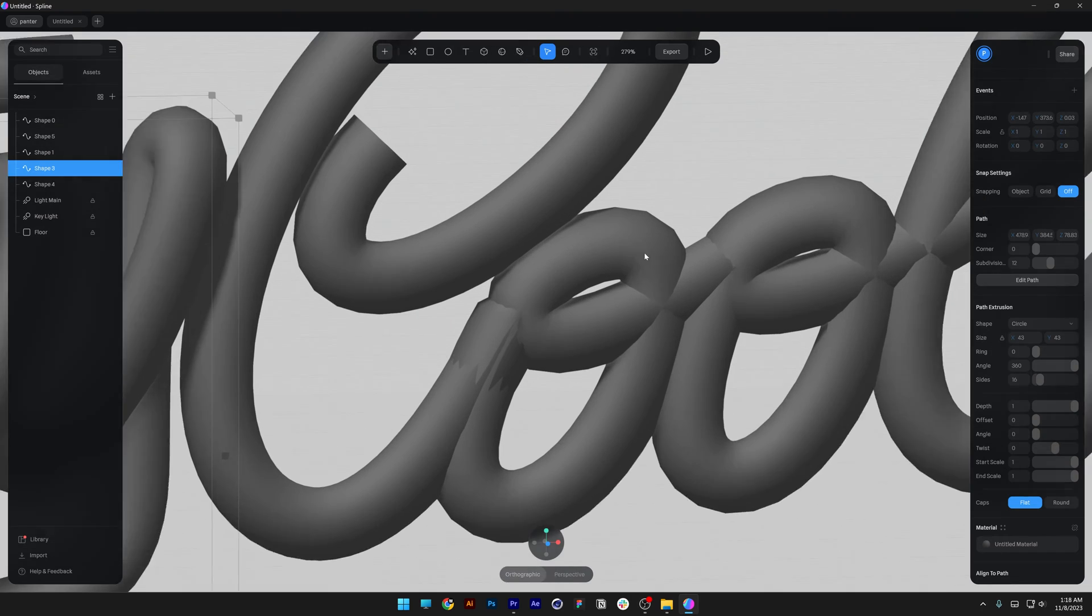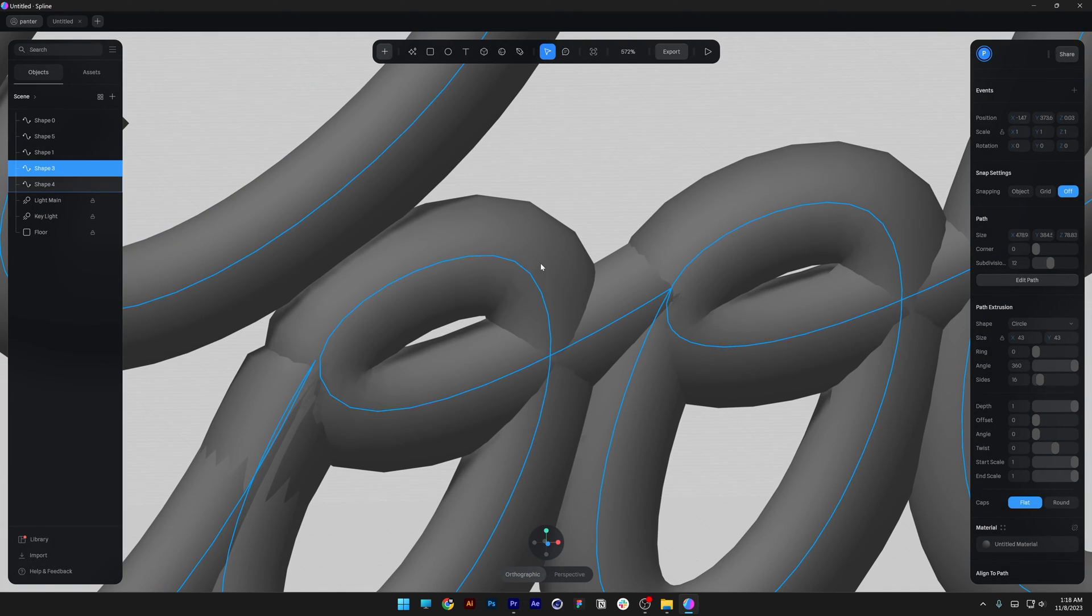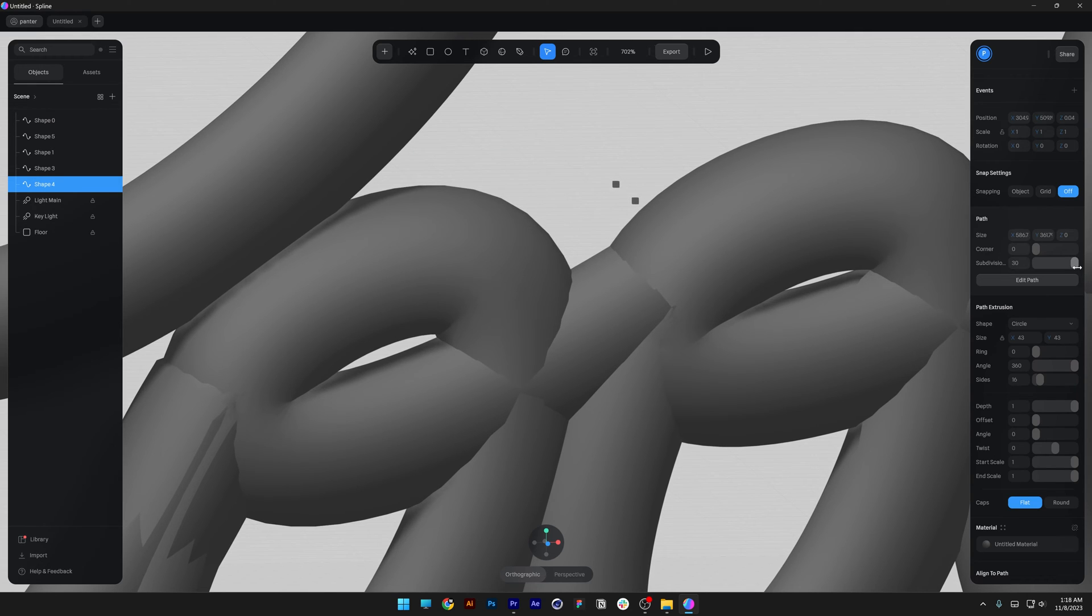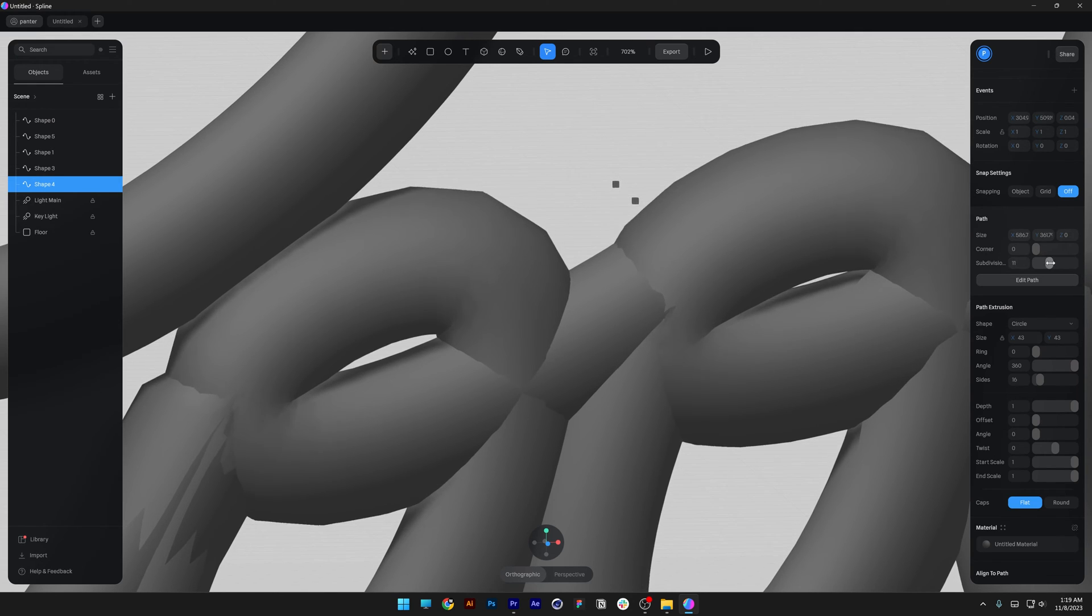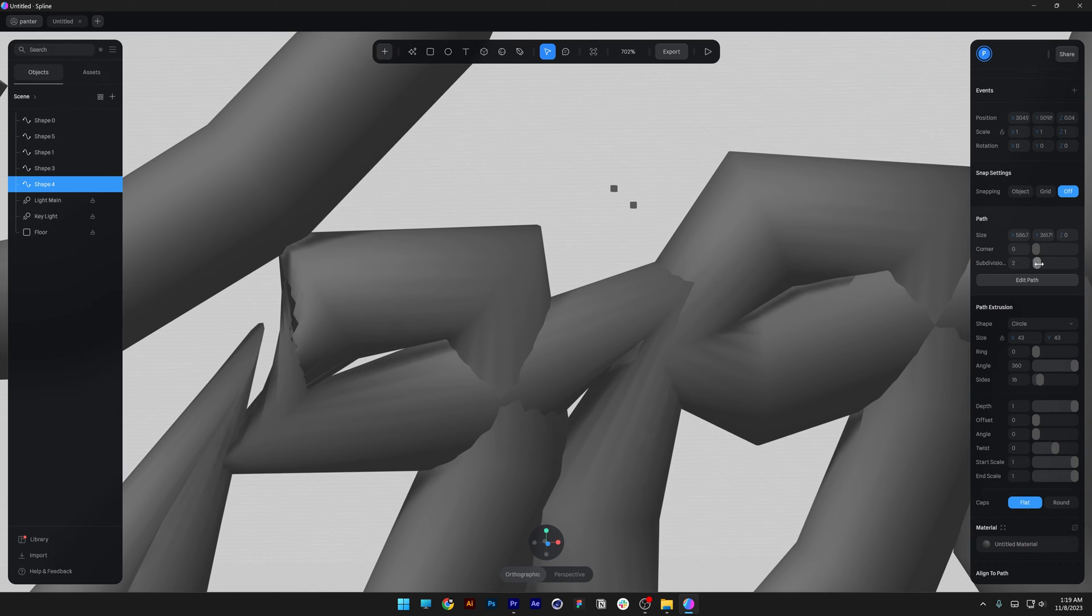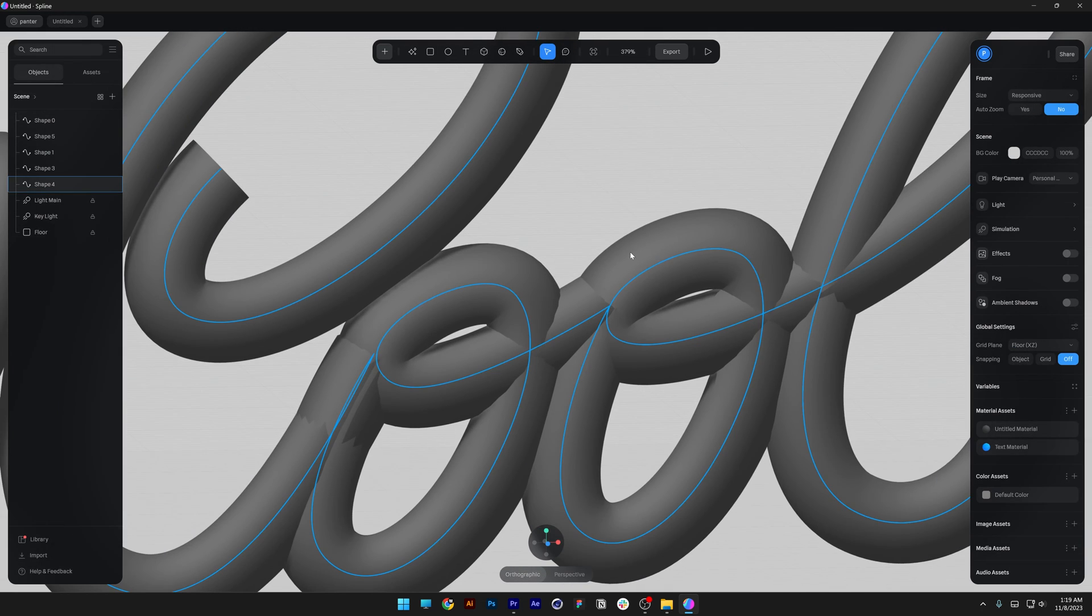You also can smooth out the curves on the letters. For example, I'm going to select this and go to the subdivision and increase it from 12. You can see it is going to add more wireframe, or if you decrease it, it's going to remove the wireframe. You also can type in even more, for example 50, and there you go.